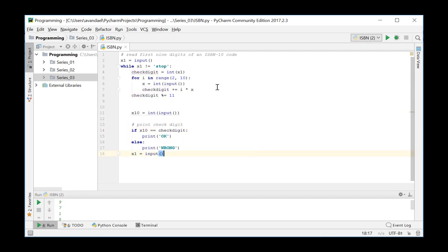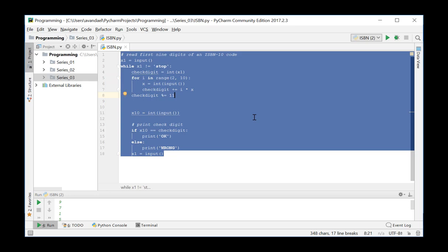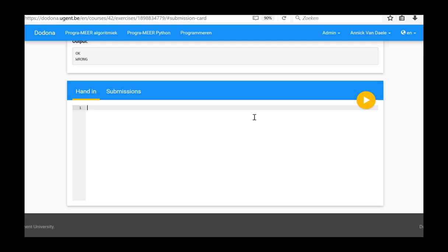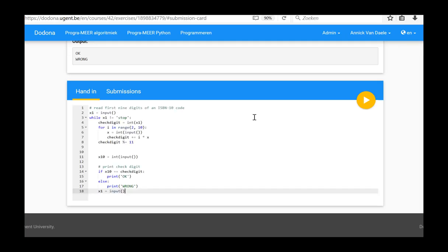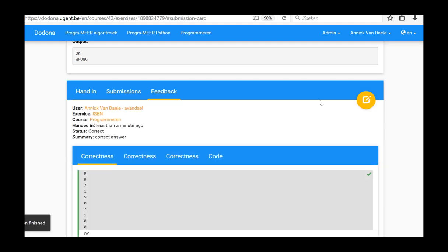In that way, by using the control structures while and for, we manage to shorten the code considerably compared to the previous versions. By way of a test, we will submit this exercise to Dodona. We do this by copying the code, pasting in Dodona and submitting the code. Once again, the solution is found to be correct.